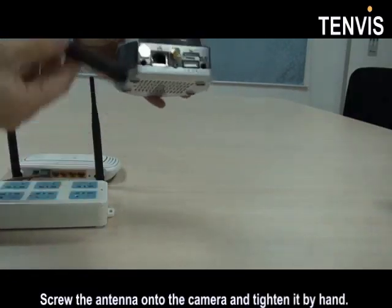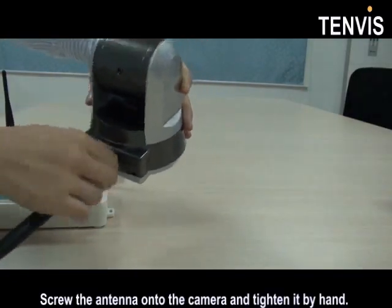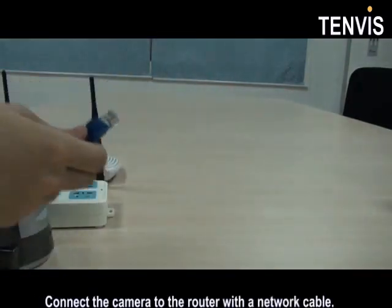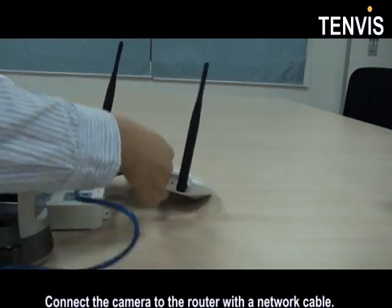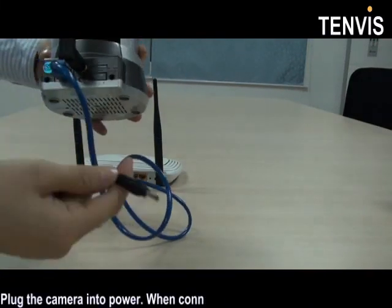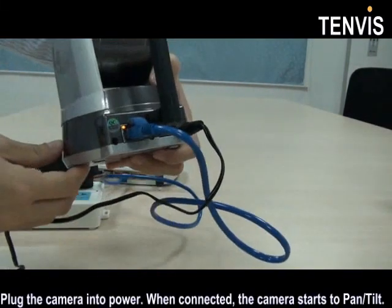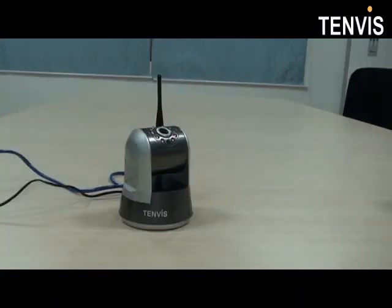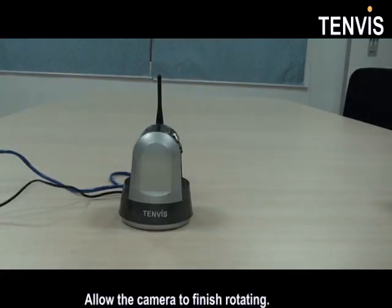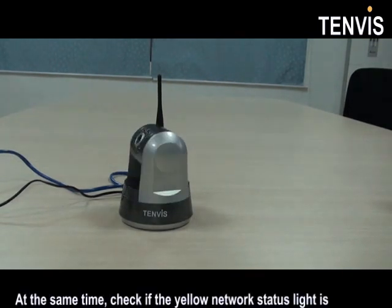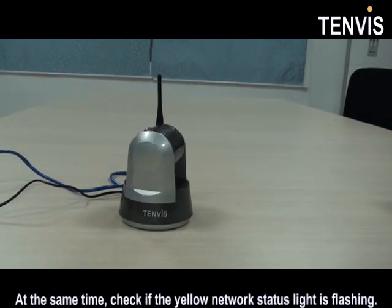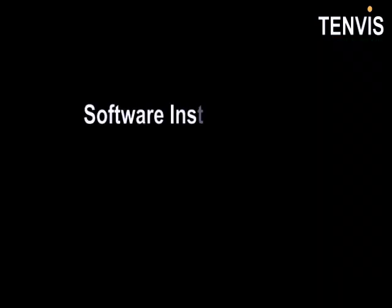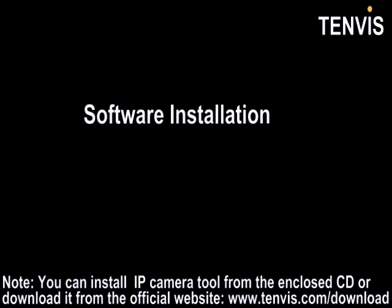Screw the antenna onto the camera and tighten it by hand. Connect the camera to the router with a network cable. Plug the camera into power. When connected, the camera starts to pan and tilt. Allow the camera to finish rotating. At the same time, check if the yellow network status light is flashing.